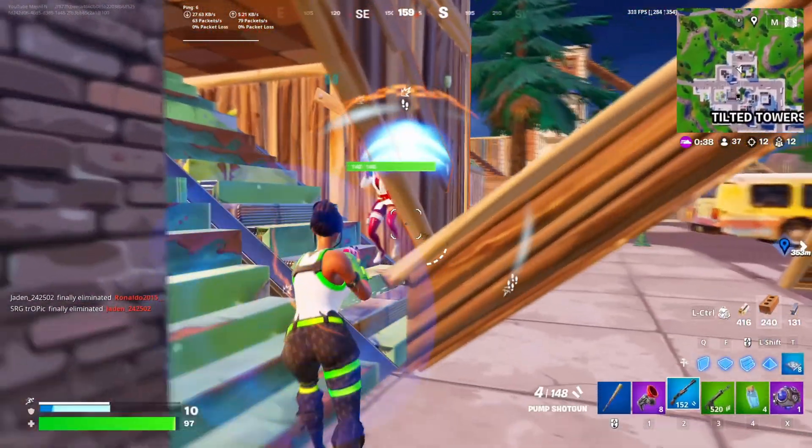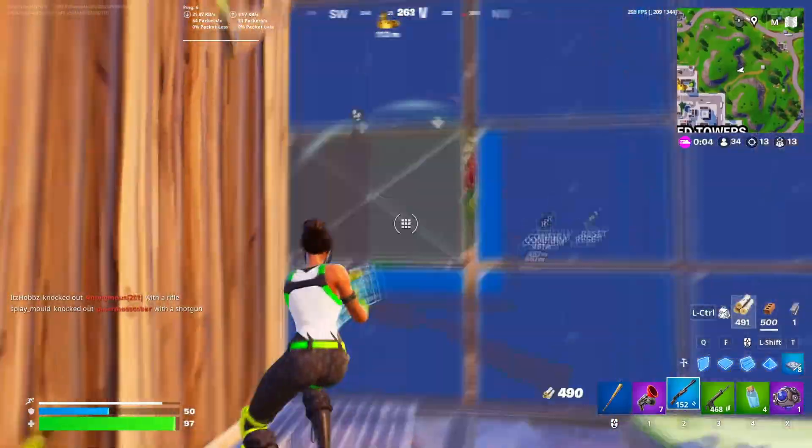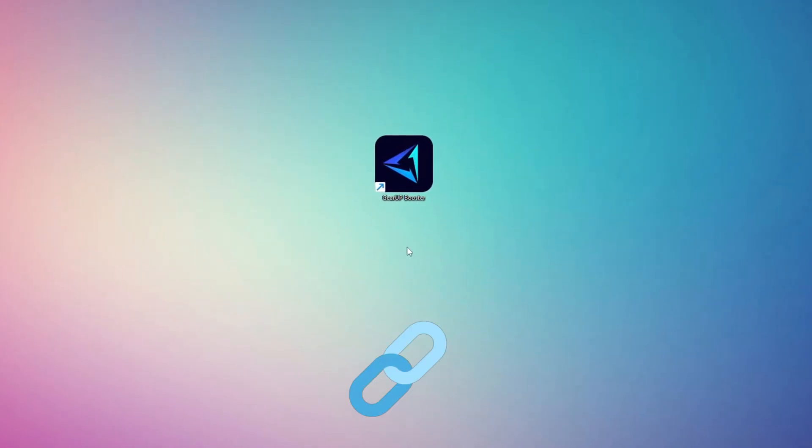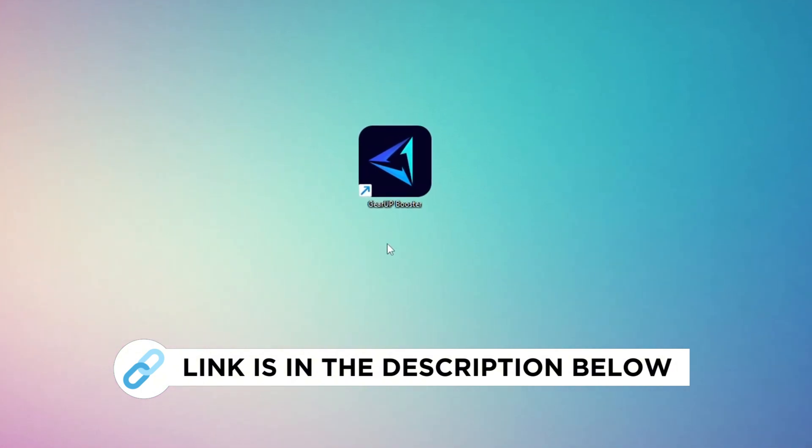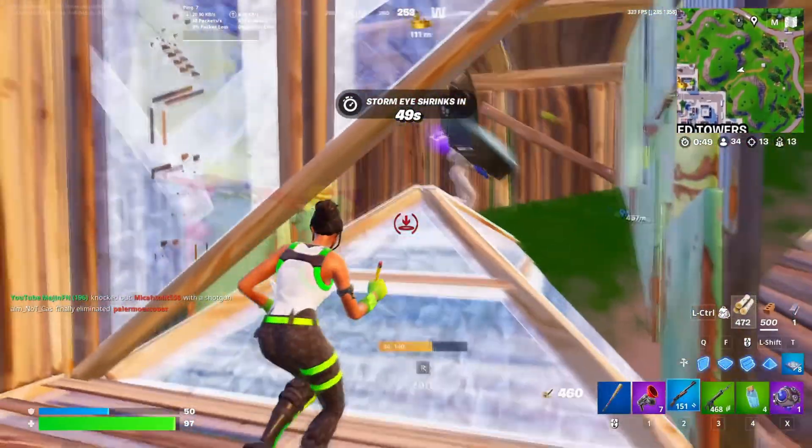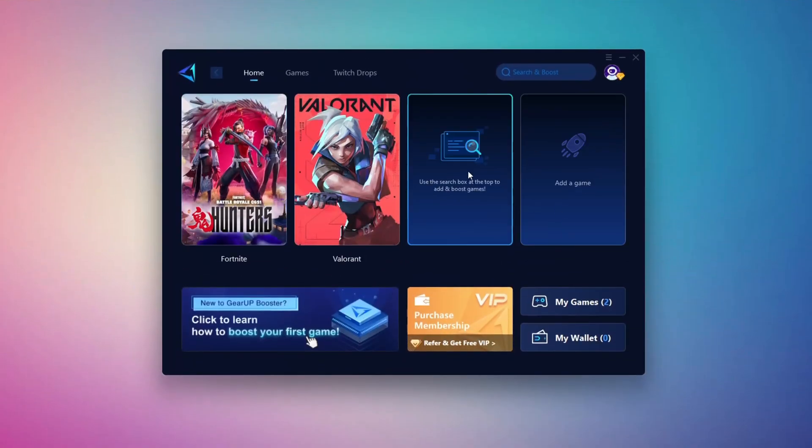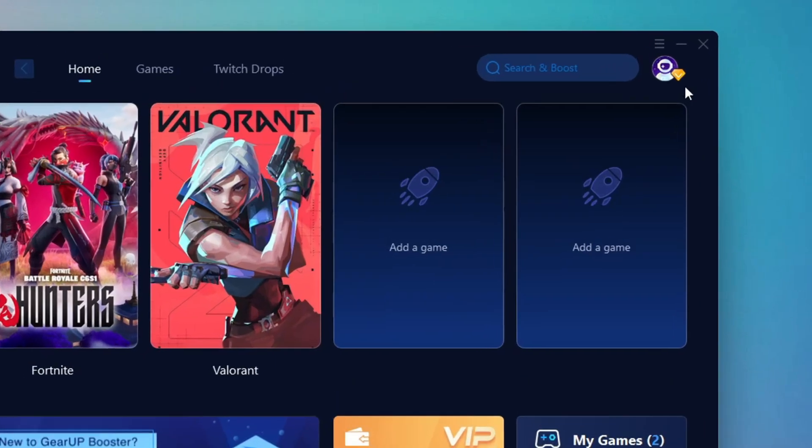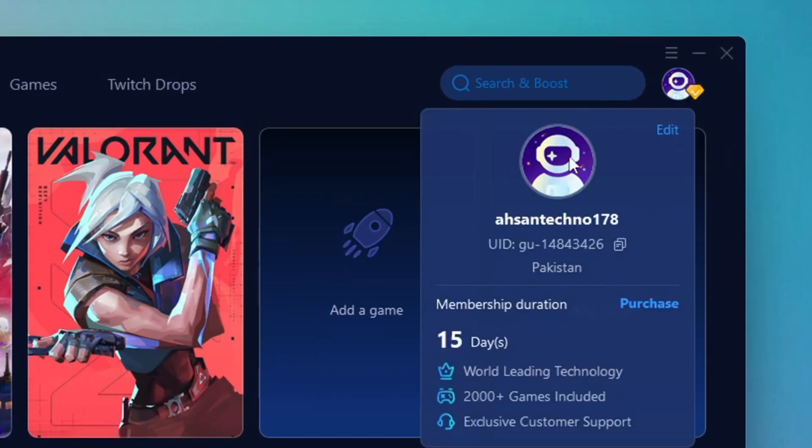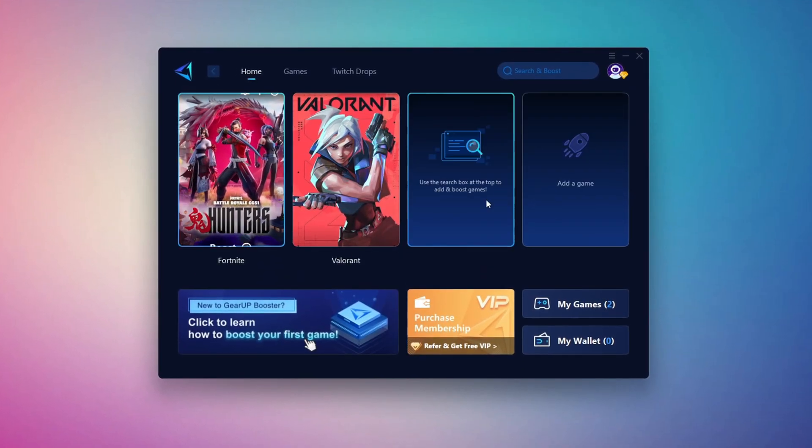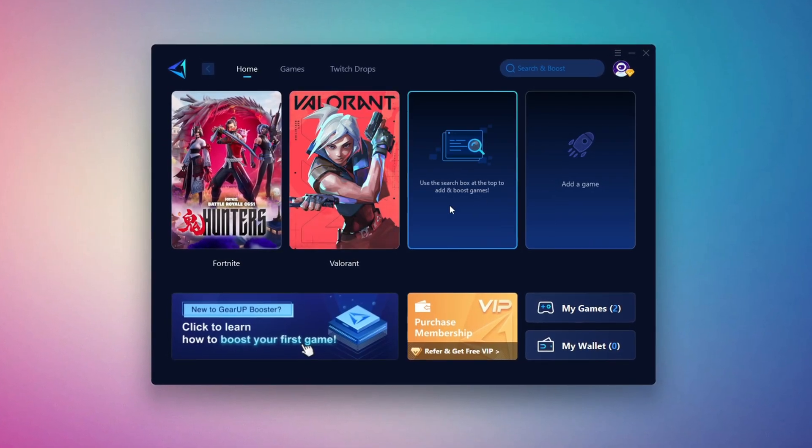In this step, I'm going to show you the best tool to get stable ping while gaming. First, download the Gear Up Booster tool from the official website using the link in the description. After downloading, install it on your PC. Once installed, you'll see the Gear Up Booster interface. The first thing you'll need to do is log in with your Facebook or Google account. On the home tab, you'll find all the games installed on your PC.